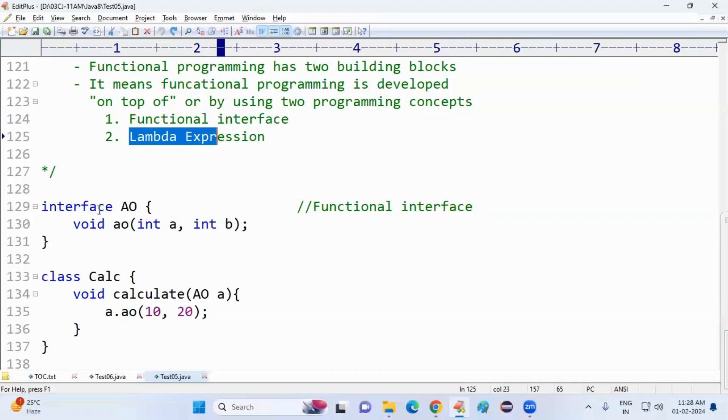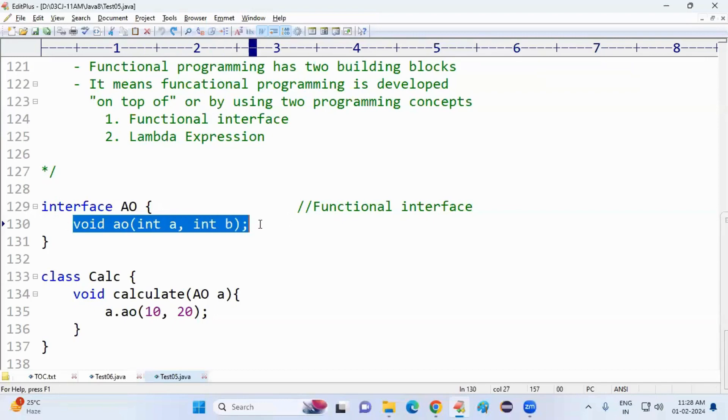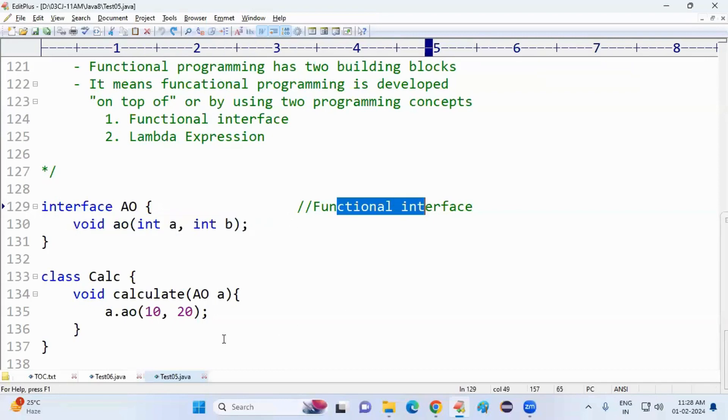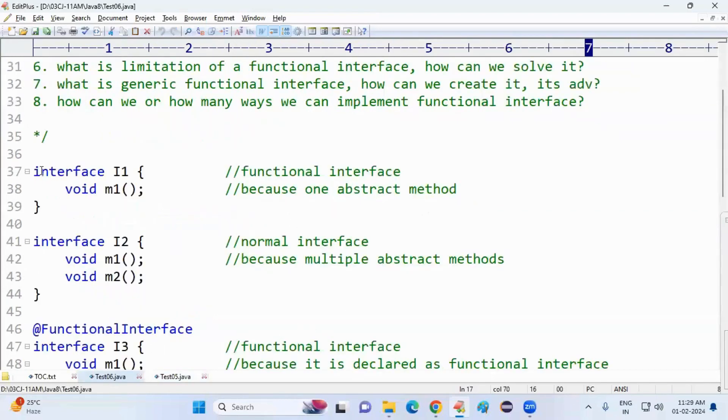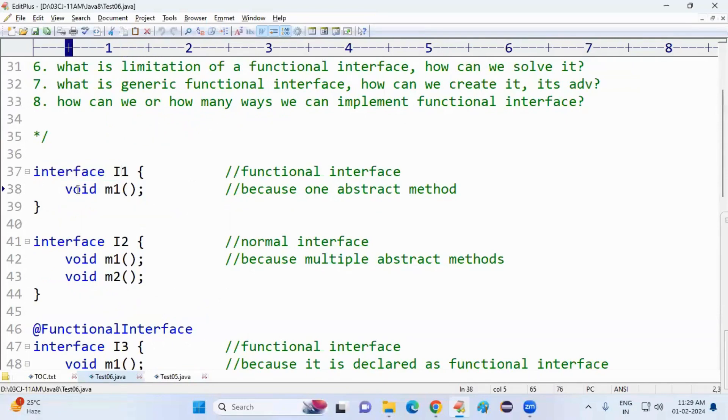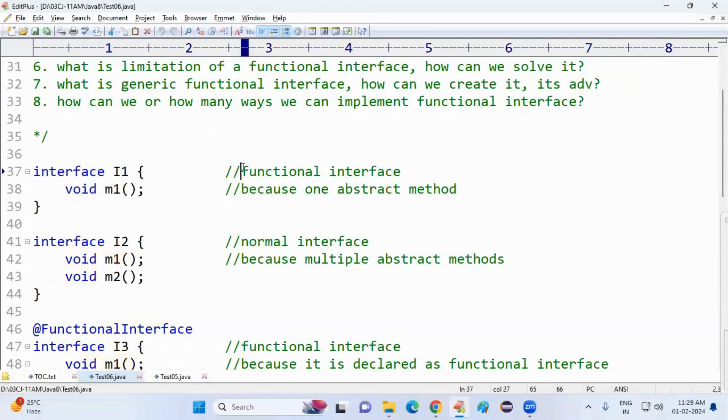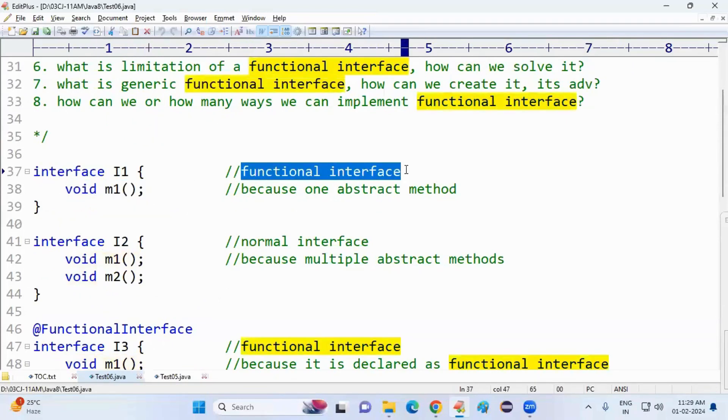What is a functional interface? An interface that contains only one abstract method is called a functional interface. So tell me, what is this interface? The interface contains only one abstract method, so what is this? A functional interface.